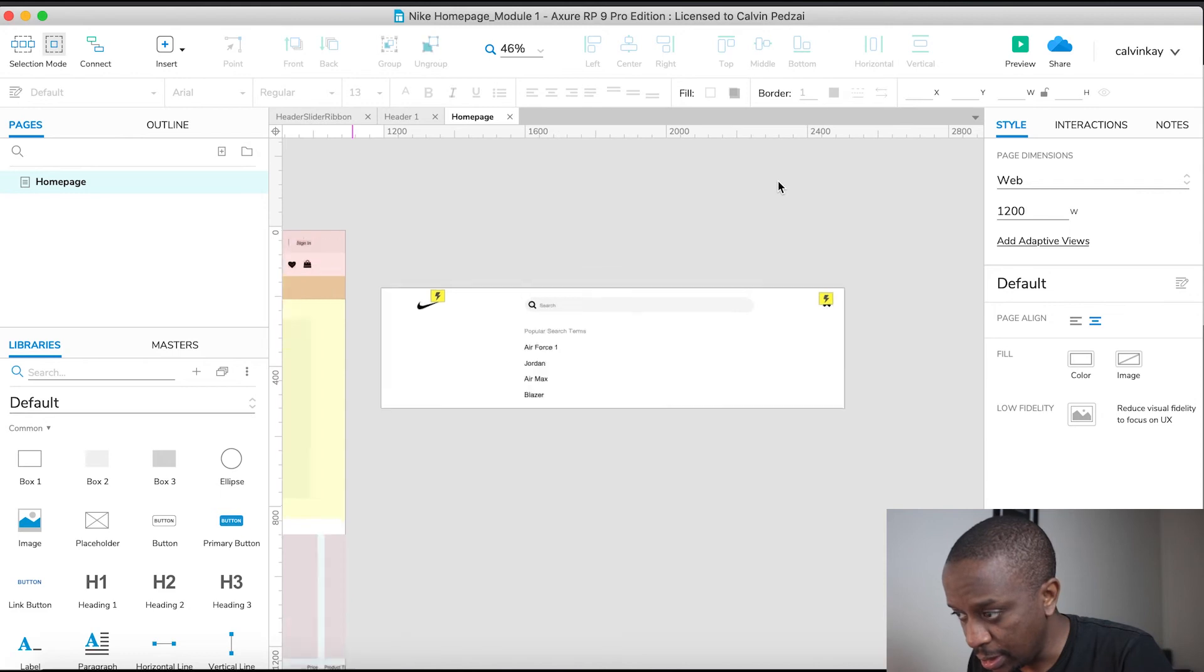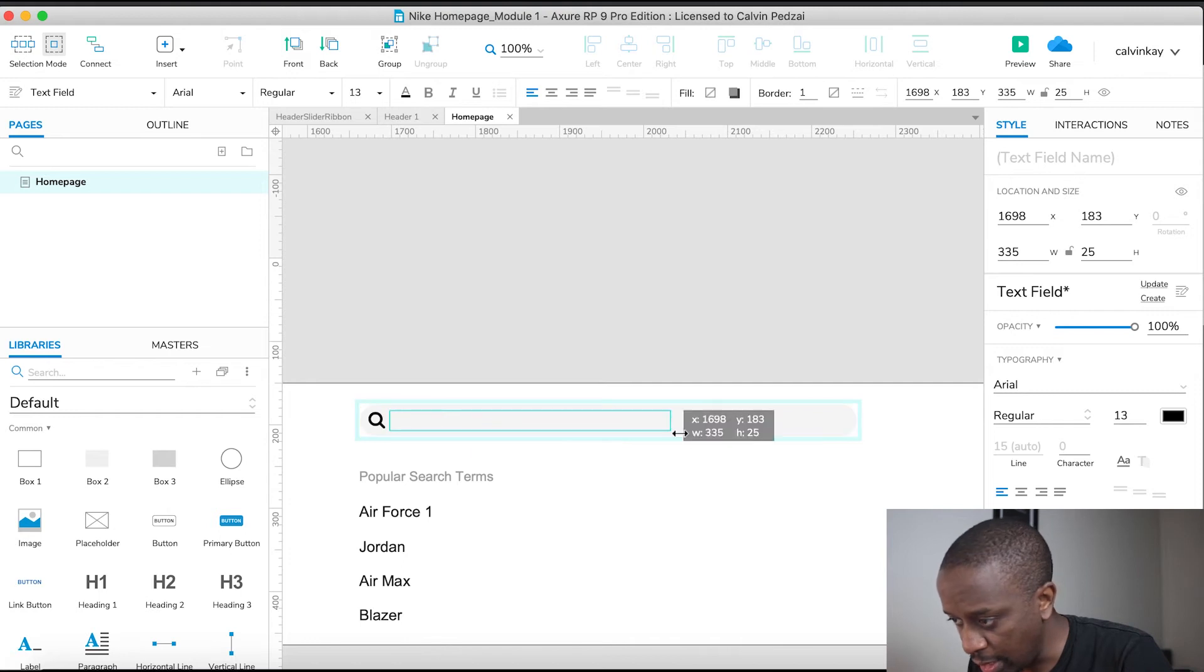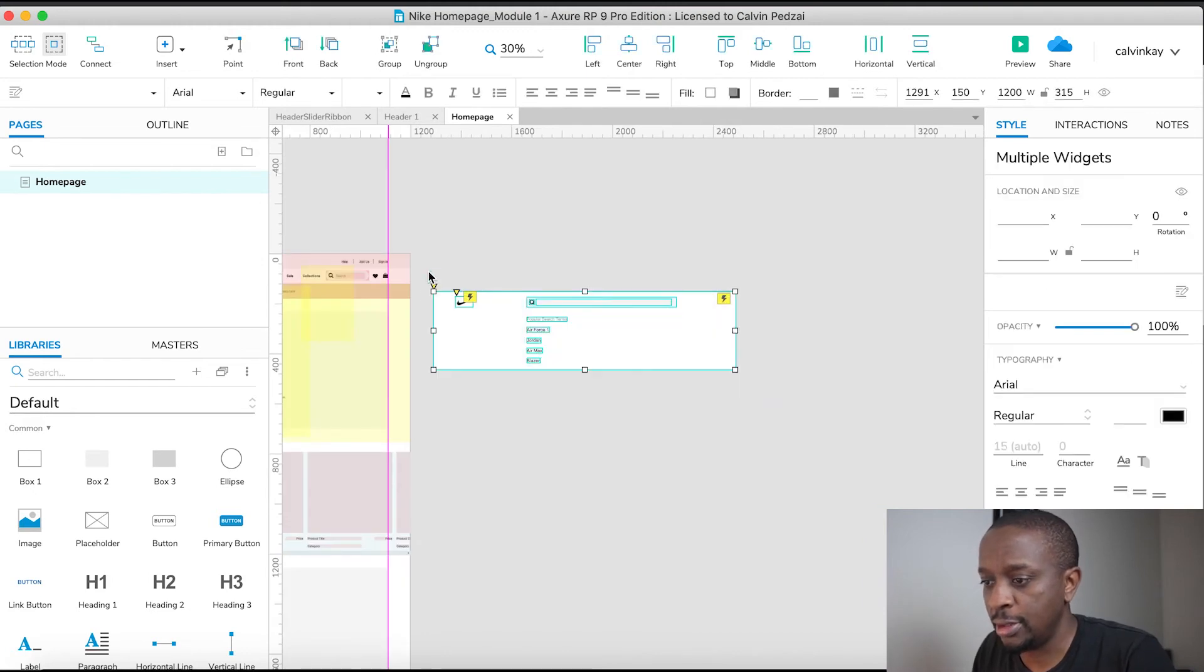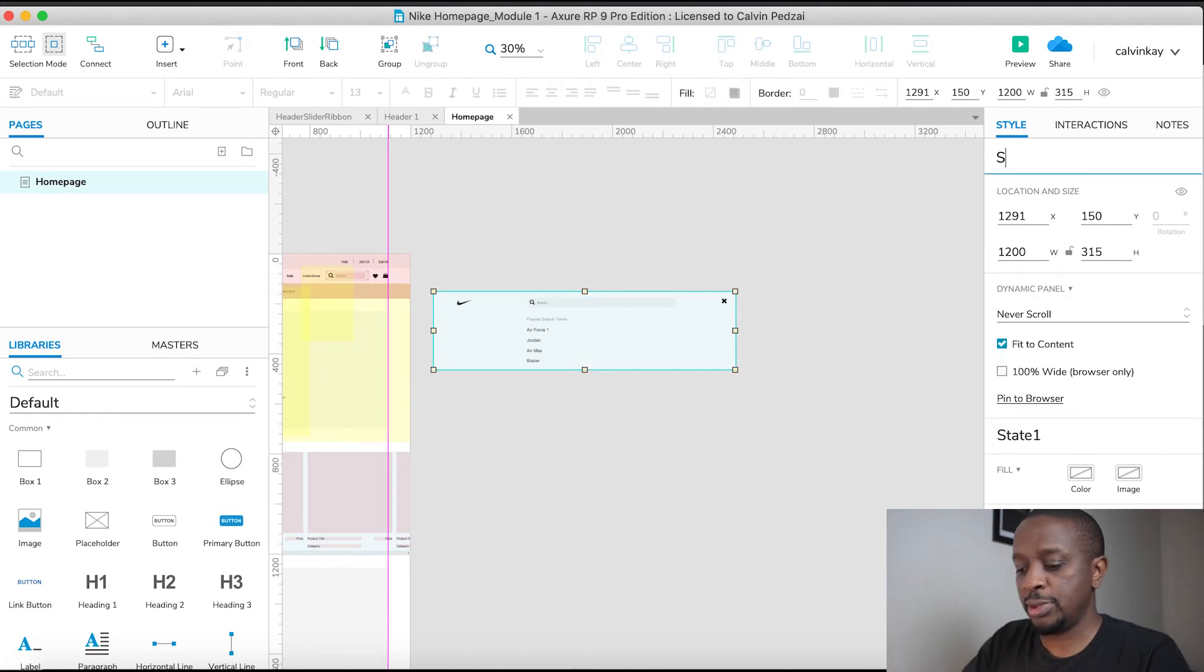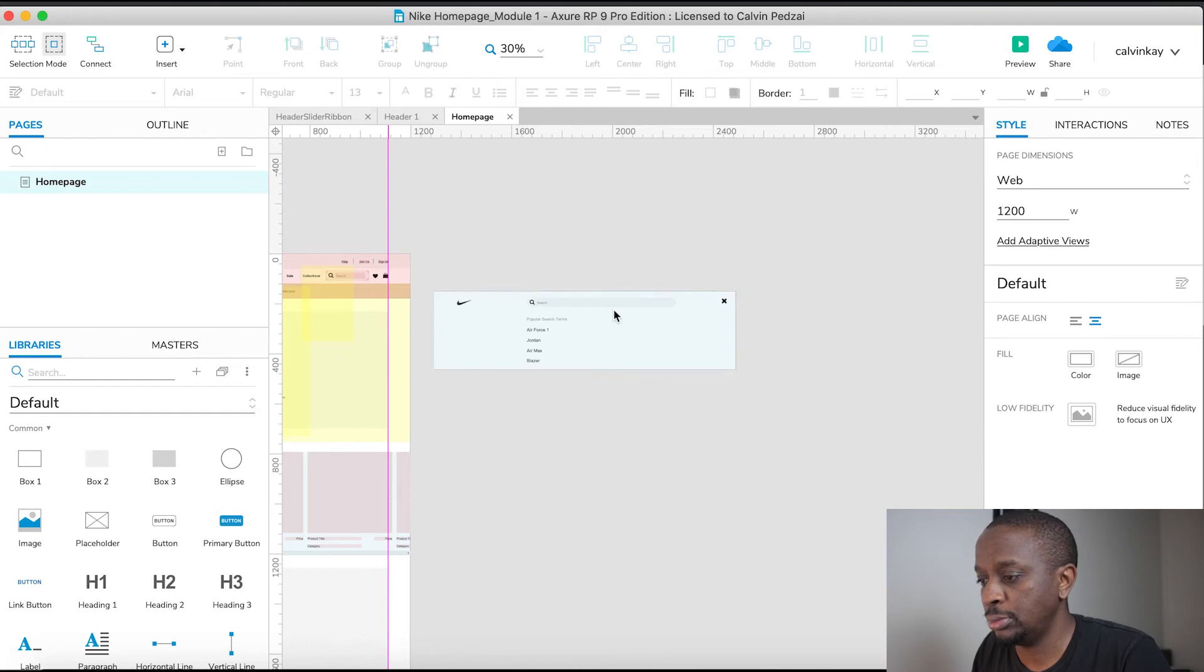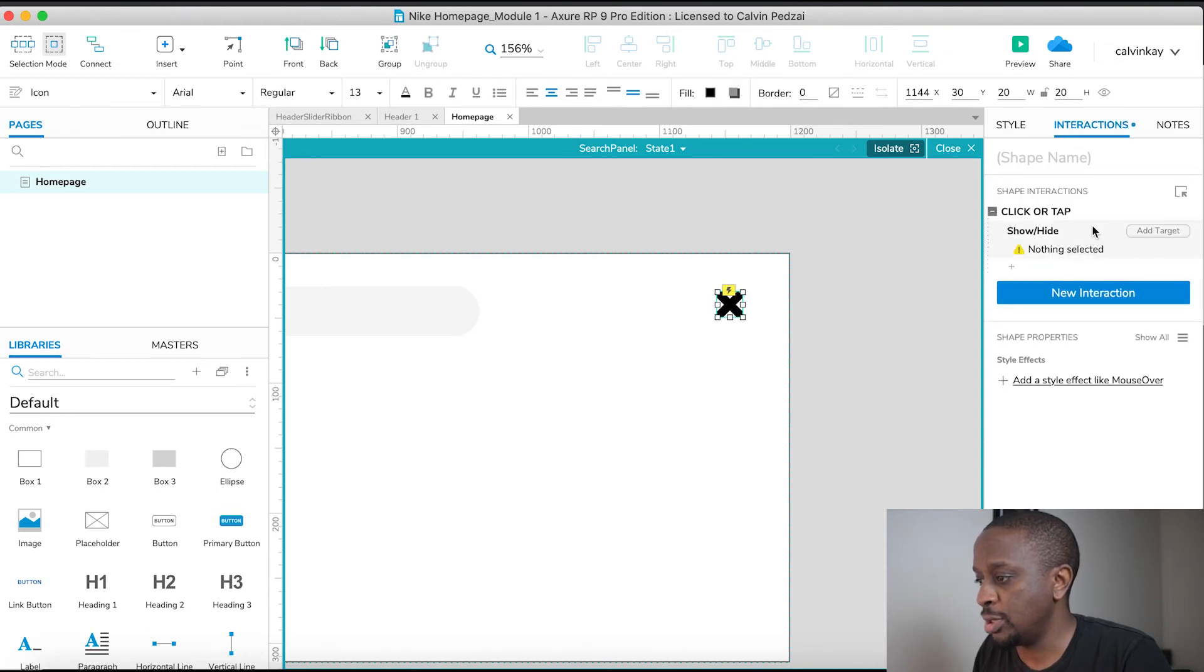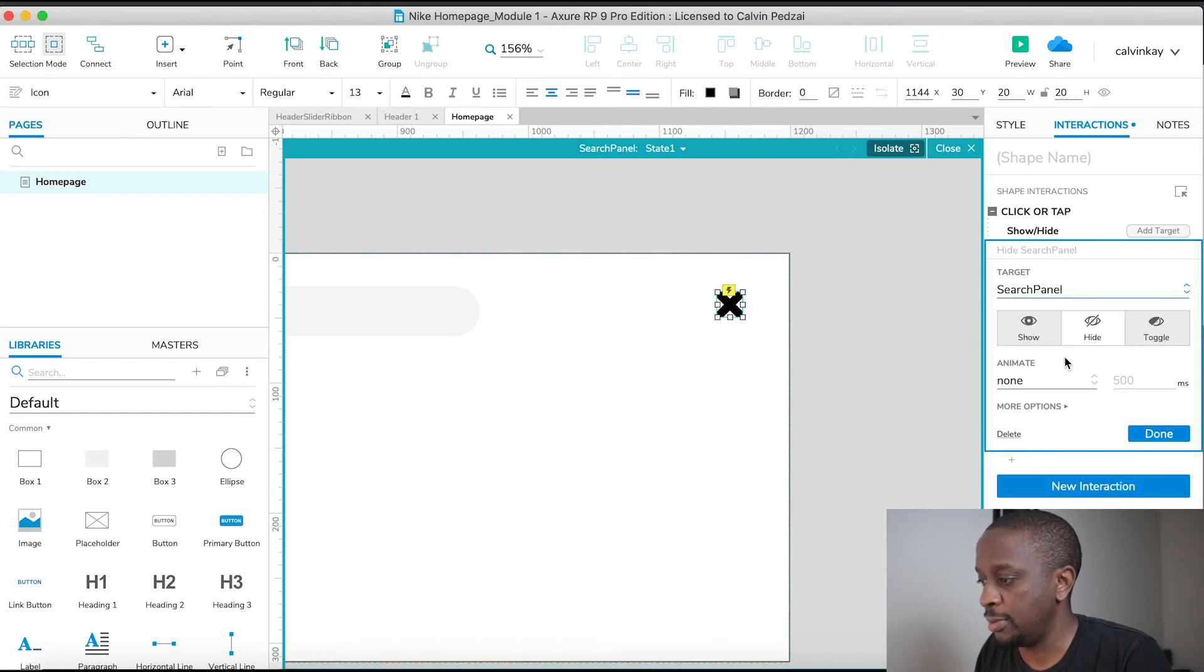Let's make our text field a bit larger, so we'll drag this out a bit more. Then we're going to select everything and change it into a dynamic panel. I want to make sure when we click on X, the interaction is such that we're going to hide the search pane.